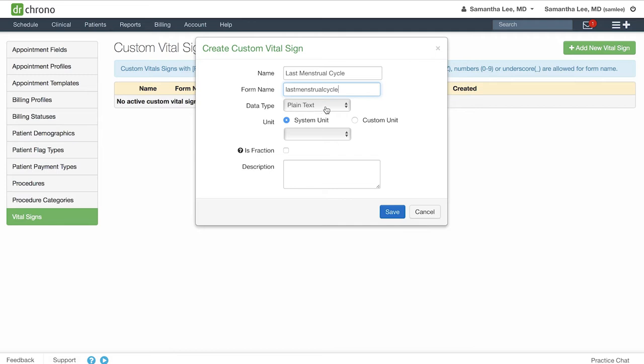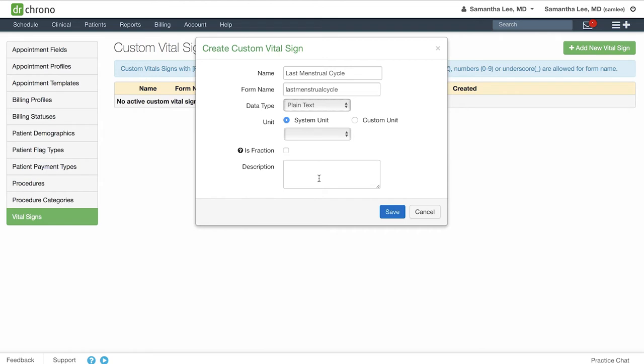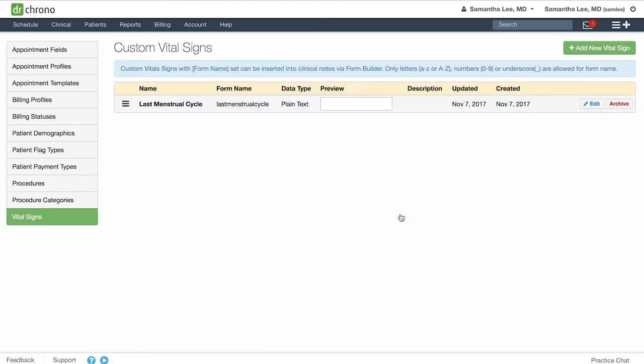Select what type of field you would like. For this one, since we will be entering in a date, we'll just leave it as a plain text. You can include a description if needed, and then hit save.